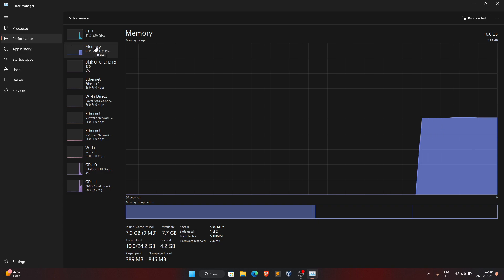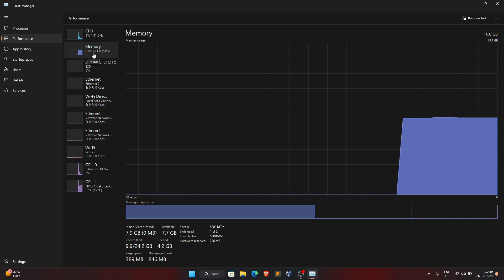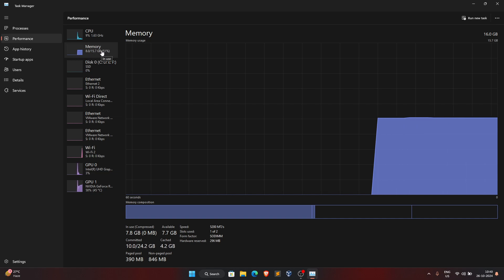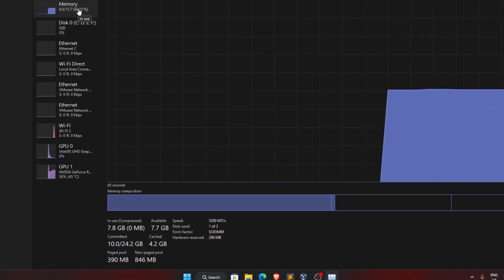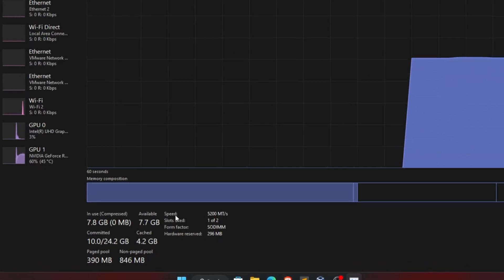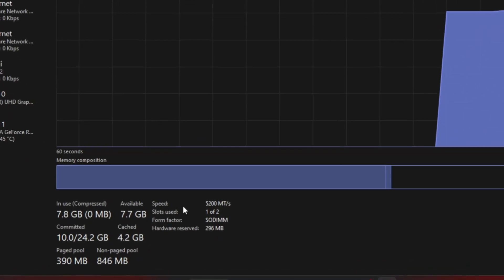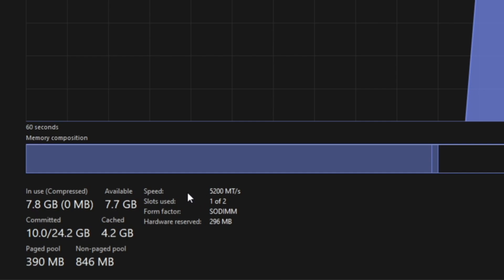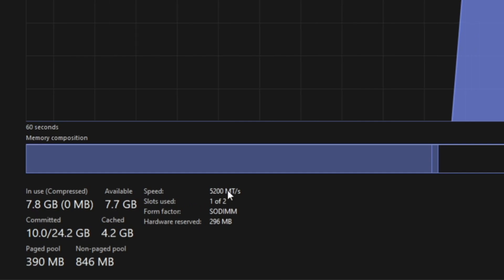Once we have the Memory section, we can see we have 10GB RAM in use, with 15.7GB out of 16GB total RAM present in the system. The main things to note here are the RAM amount and the speed, which is also called clock speed.